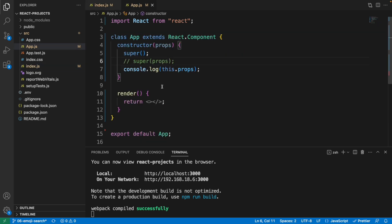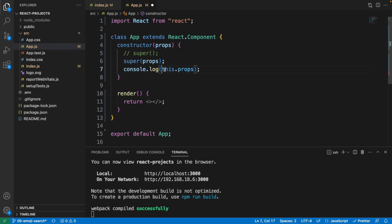Now let me use the super with props right here. And we want to show the value, right? We added this.props in the constructor.